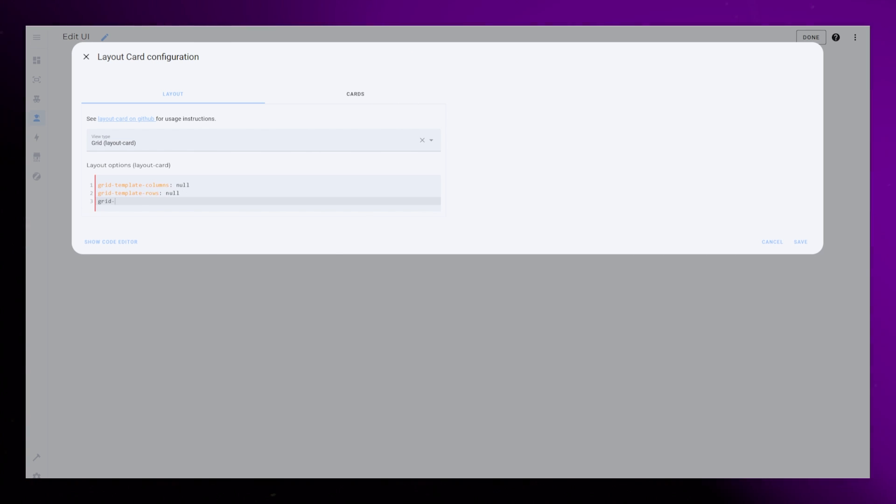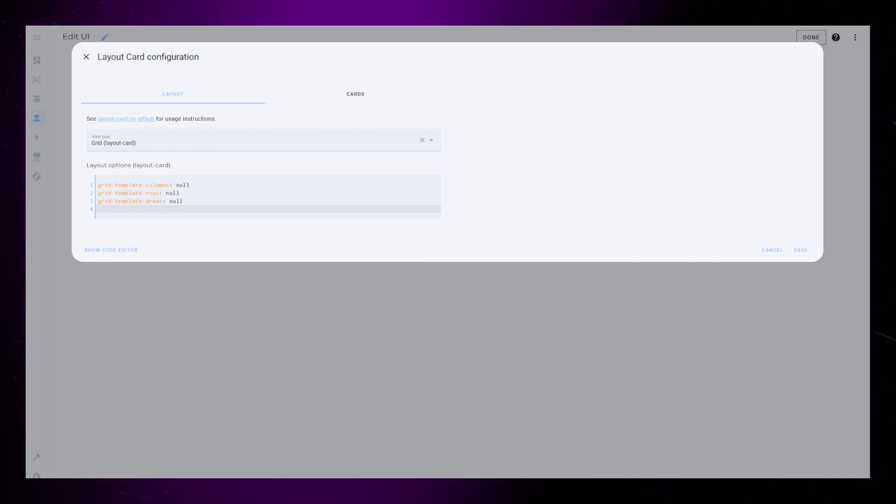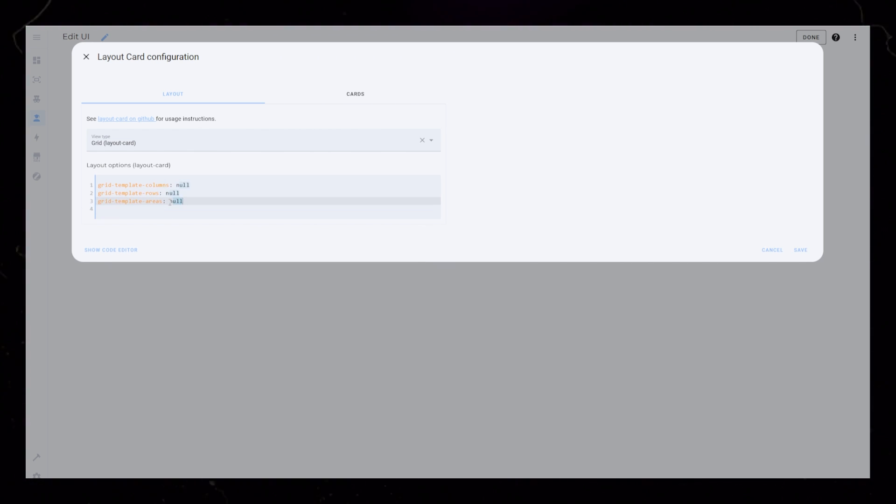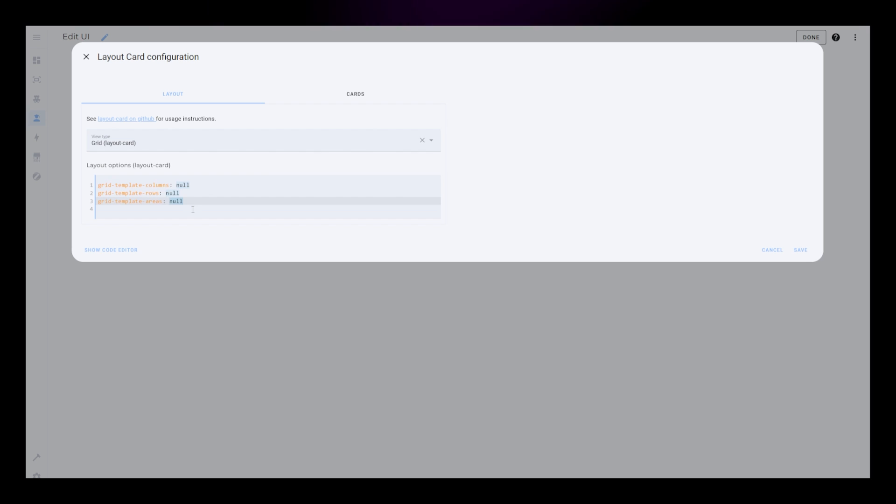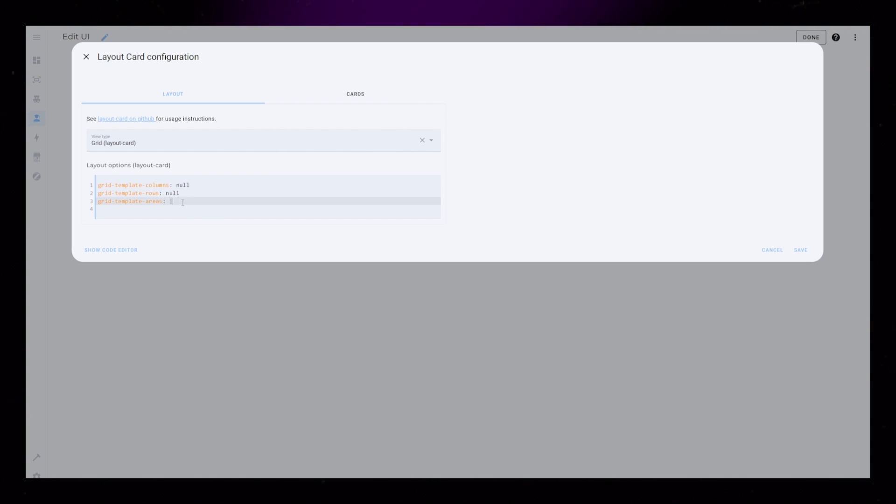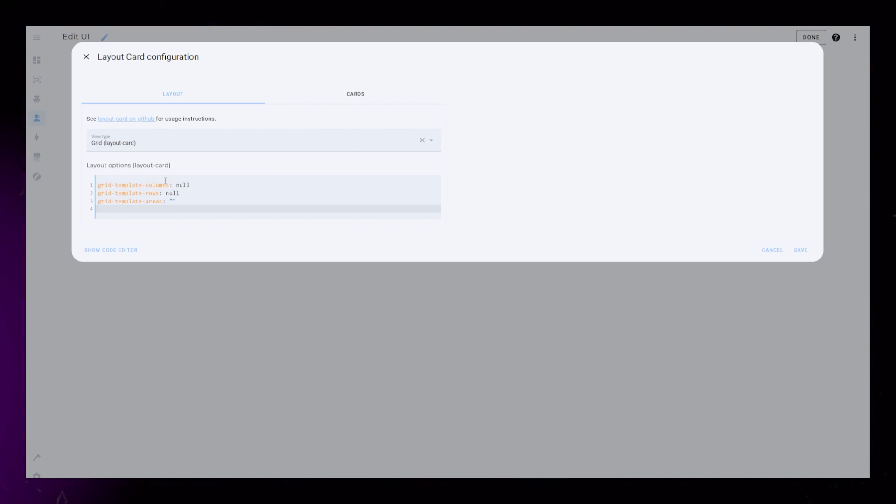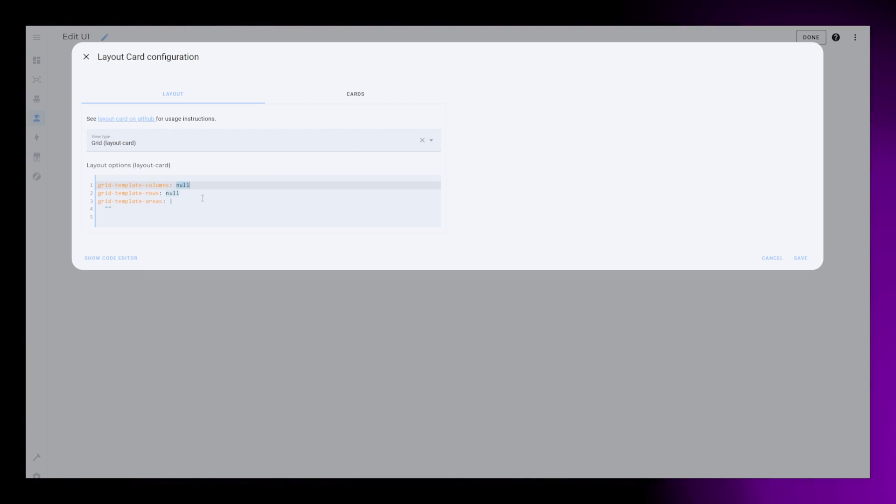Add the following code into the Layout Options field: Grid Template Columns, Grid Template Rows, and Grid Template Areas. For some reason this field is acting strange, so it could be an idea to write this in a different program like Notepad and paste it in.